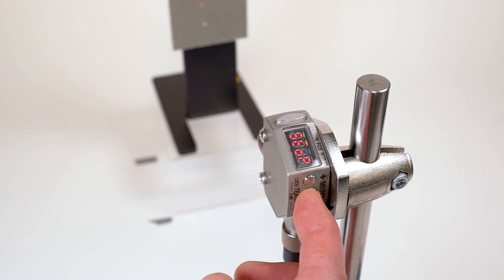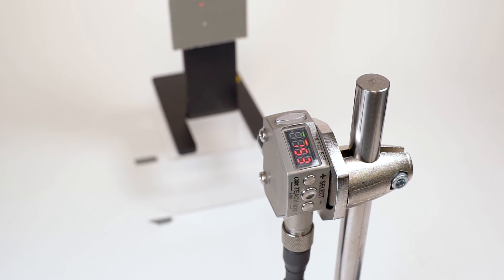The display will flash to confirm that the taught conditions have been accepted and the sensor will return to run mode.